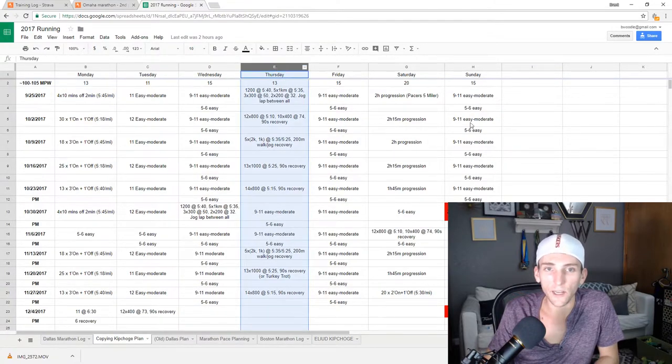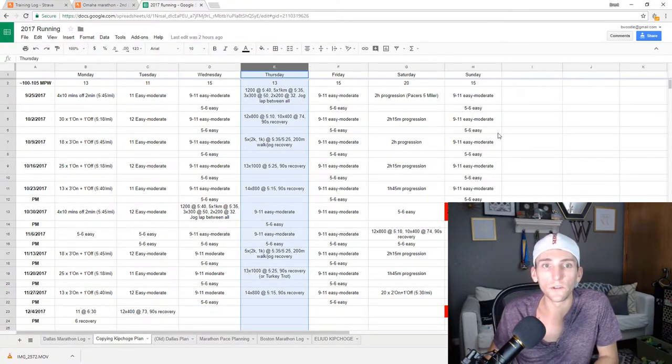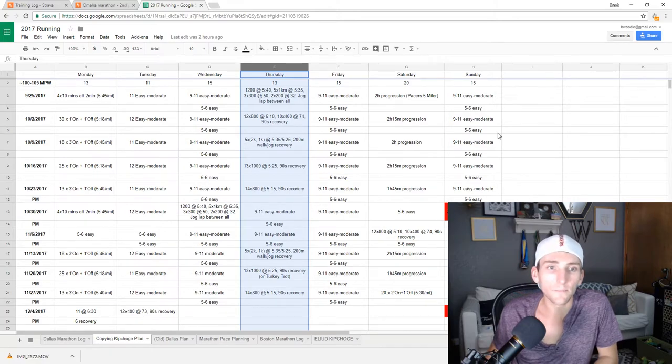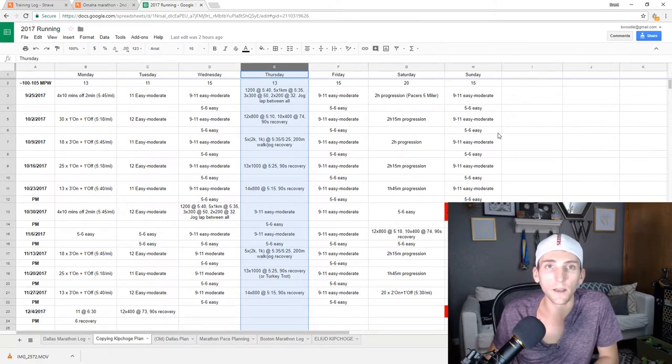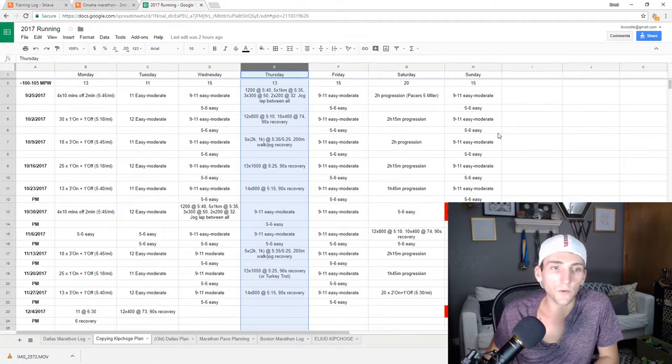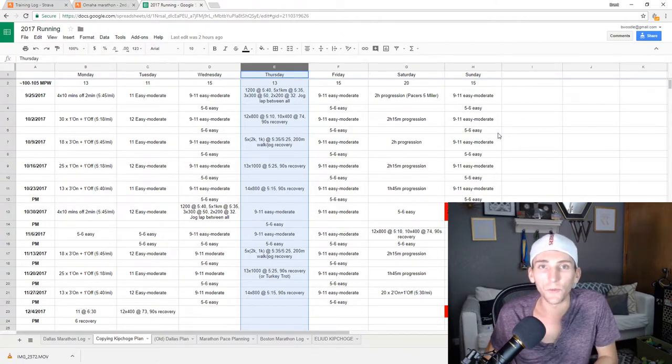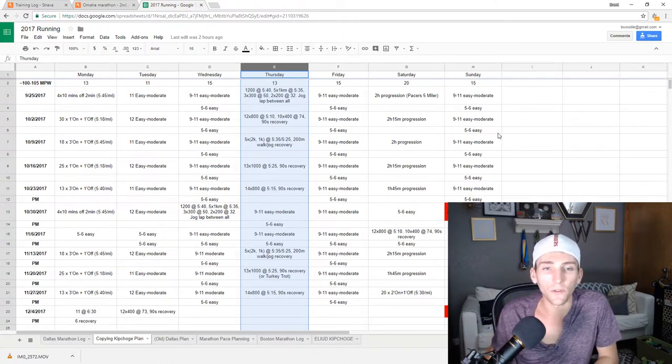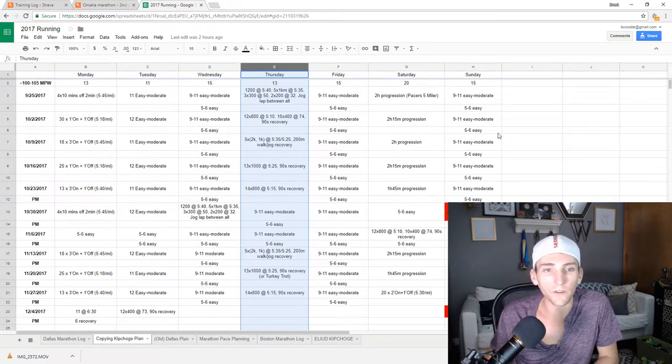Thursdays, it's a track session. These are long intervals at about 8K pace, maybe 10K pace, depending. They end up being somewhere between 8 and 10 miles of total volume, so those are really good workouts. Those have been my favorite so far.